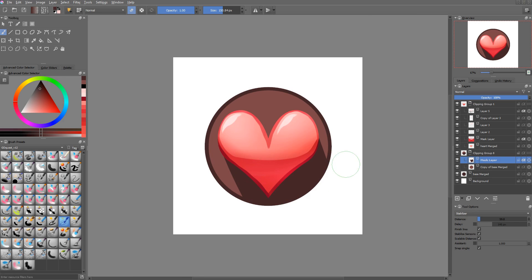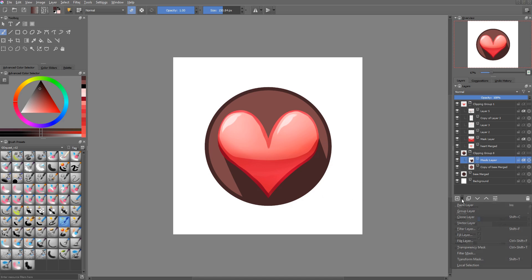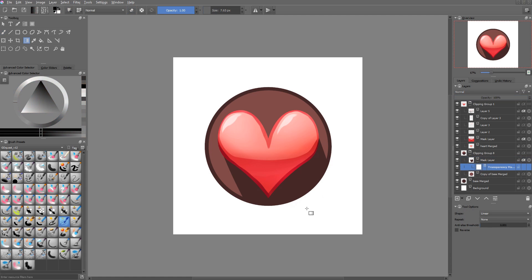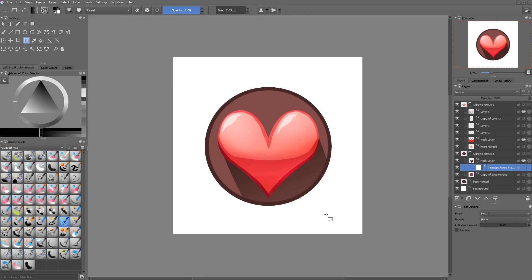And now to soften this shadow a little bit, you can always add some transparency mask. And with some black tone, use the gradient tool again, and you're going to remove some of that shadow.